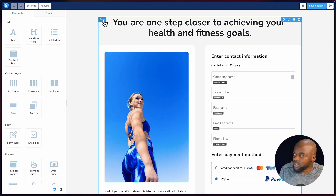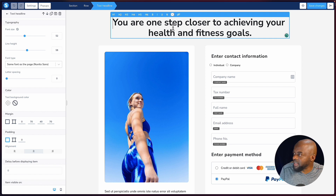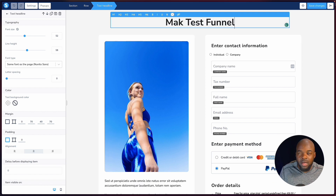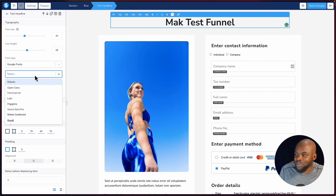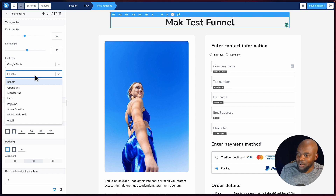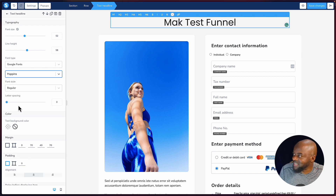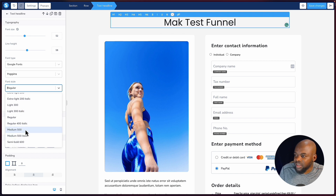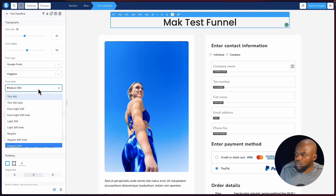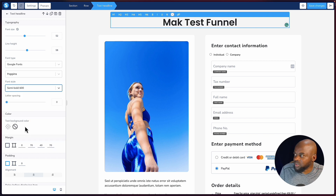We have our rows in blue and our elements. You can go in and start typing to make changes. To change the font, come over here and choose your Google fonts — I like Poppins and here it is. You can make it bold by changing to medium or bold. I'm going to choose 600.